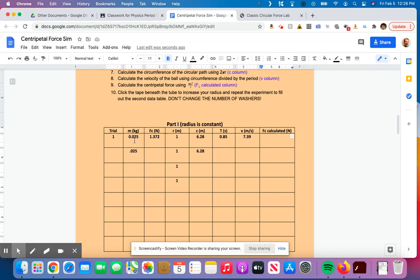So I take my m, which is 0.025, times v squared, which is 7.39 squared. And then I'm going to divide that by r, which is 1. And when I divide it by 1, it's basically doing nothing. And what I get is 1.365, which is pretty darn close to 1.37.